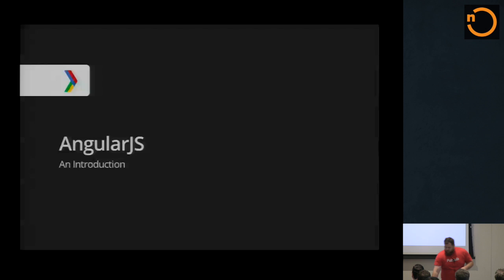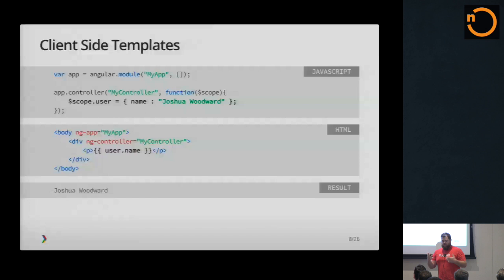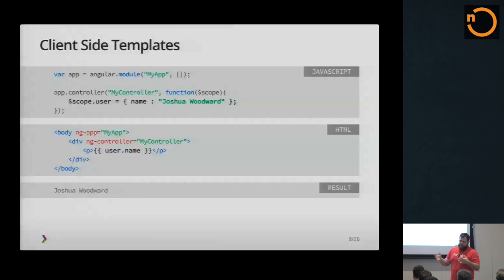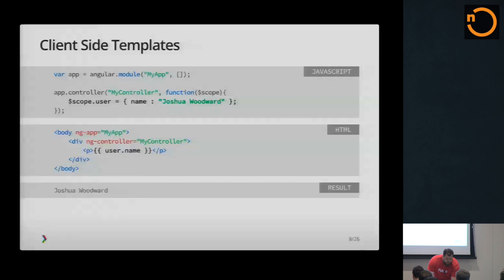So AngularJS really doesn't do anything new. It just combines a bunch of great ideas into one framework. Templating has been around for a long time. Angular makes the templates on the client side, which is real nice. If you're familiar with server-side templating like Django or something like that, then you know what I'm talking about.